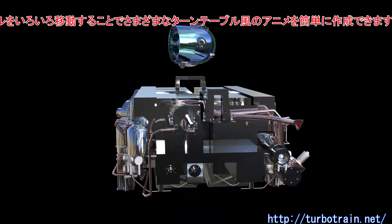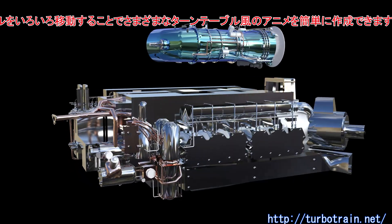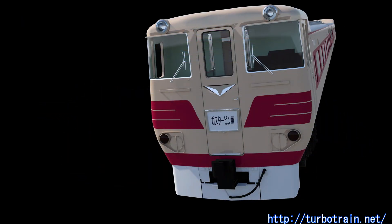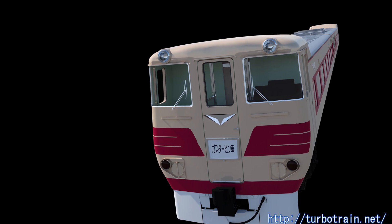By controlling the translation of the null object, you can create a variety of turntable view animations easily.